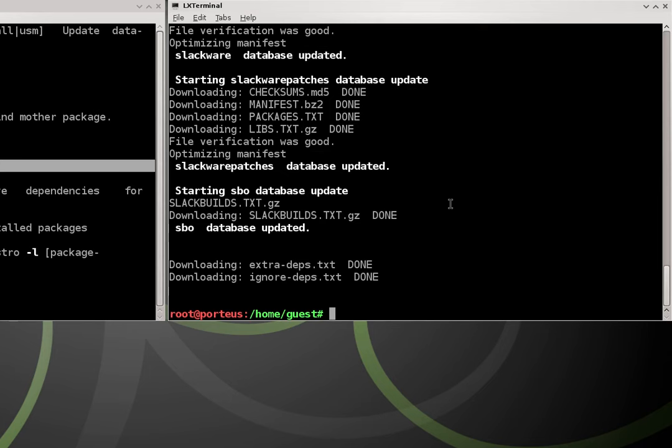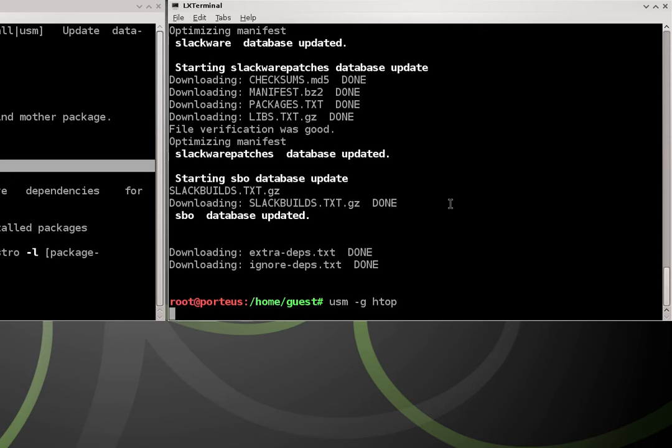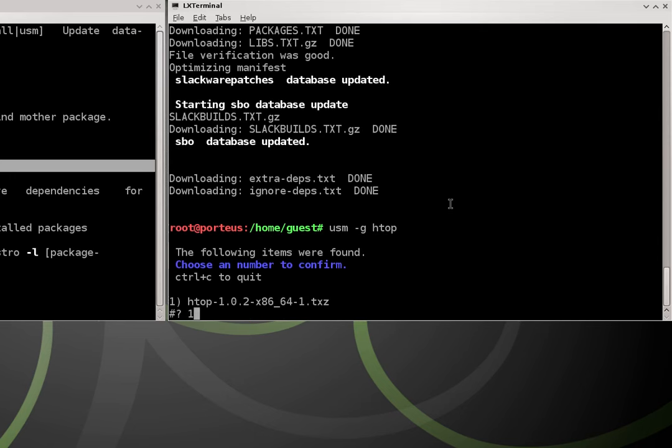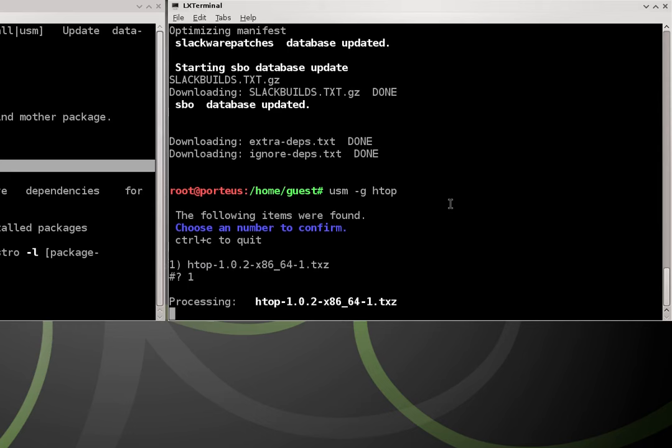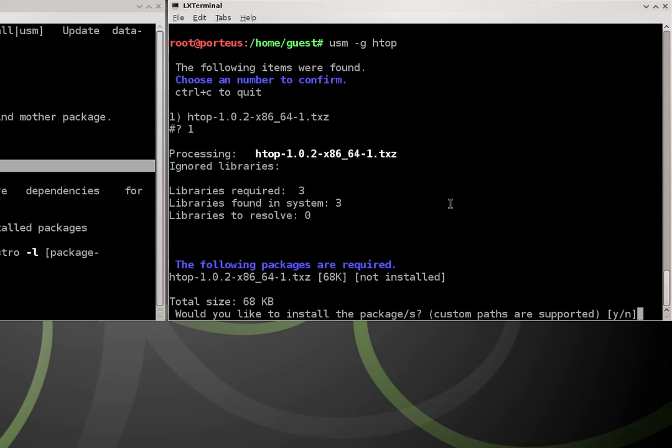So the first package we're going to be installing is going to be htop. So we do usm-tac-g htop. htop is a great utility I've used on other Linux distributions. Doesn't come with Porteus by default so that's okay because we can make it come on Porteus.